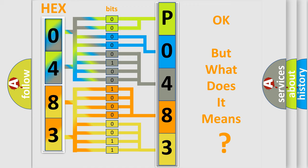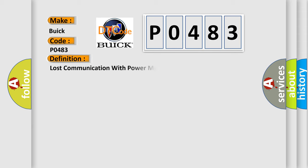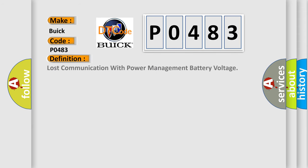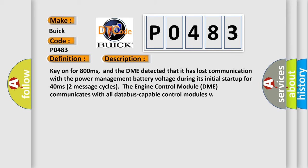The number itself does not make sense to us if we cannot assign information about what it actually expresses. So, what does the diagnostic trouble code P0483 interpret specifically for Buick car manufacturers? The basic definition is: Lost communication with power management battery voltage.